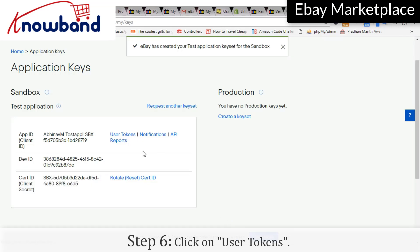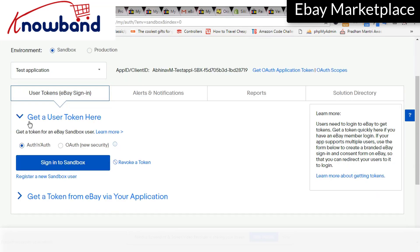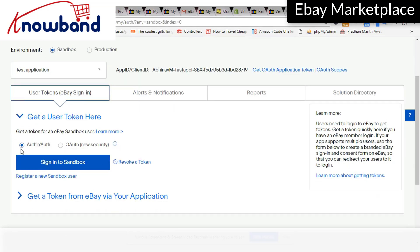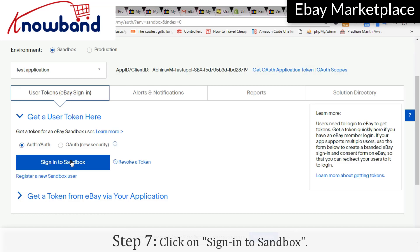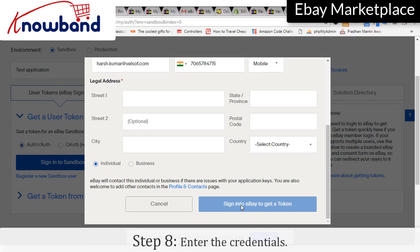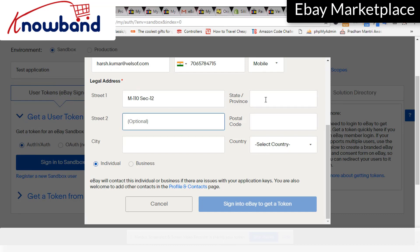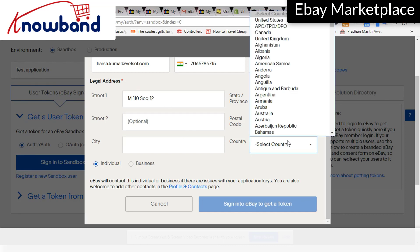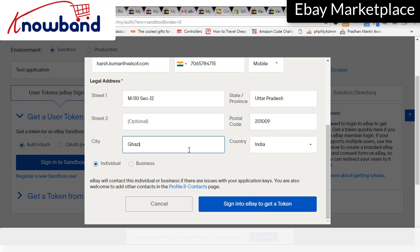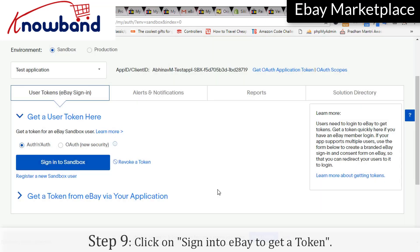Click on User tokens. Click on Sign in to Sandbox. Enter the credentials. Click on Sign in to eBay to get a token.